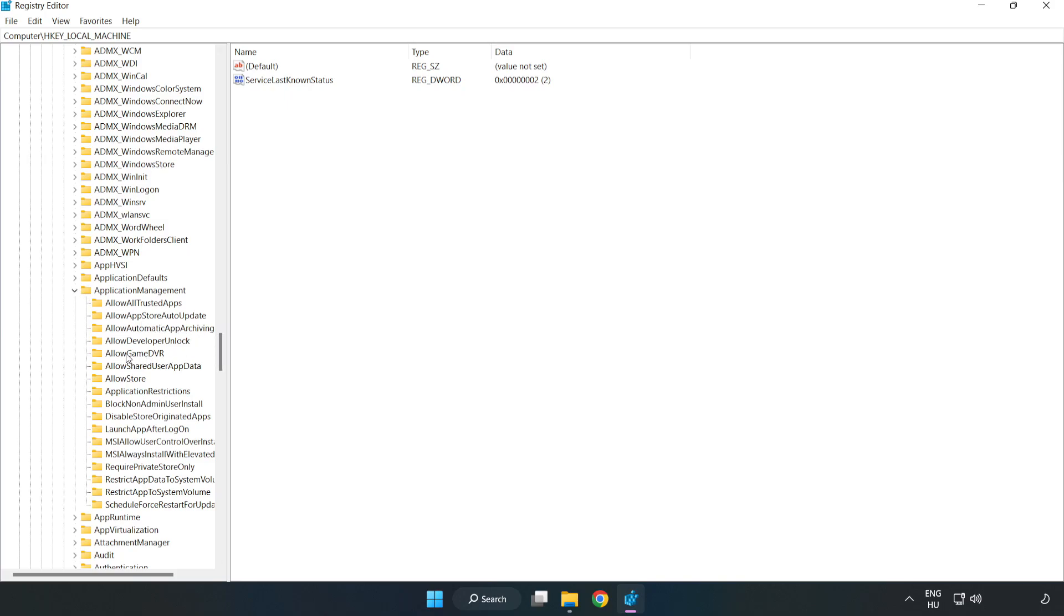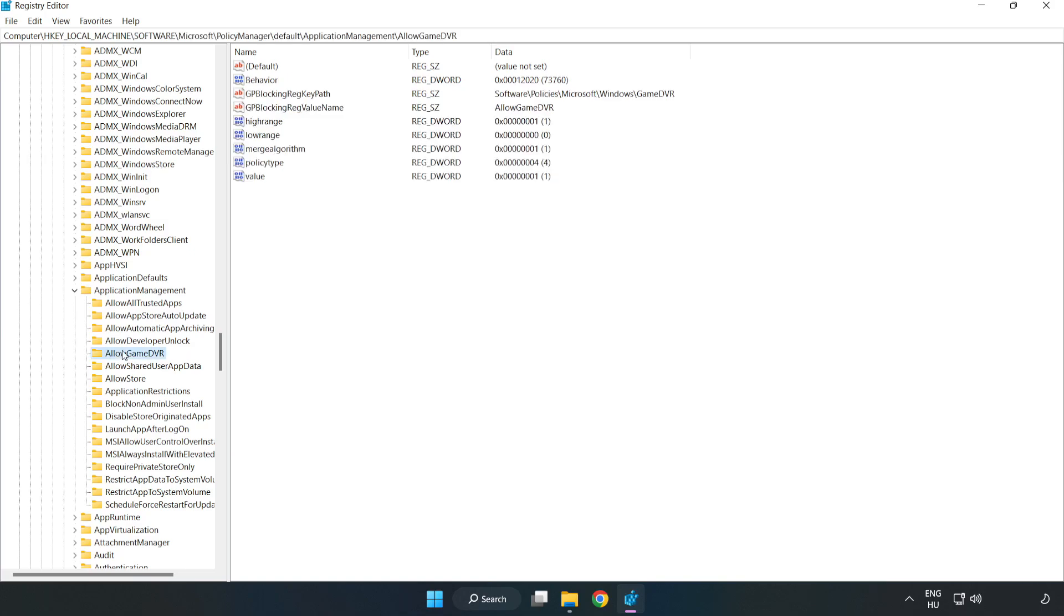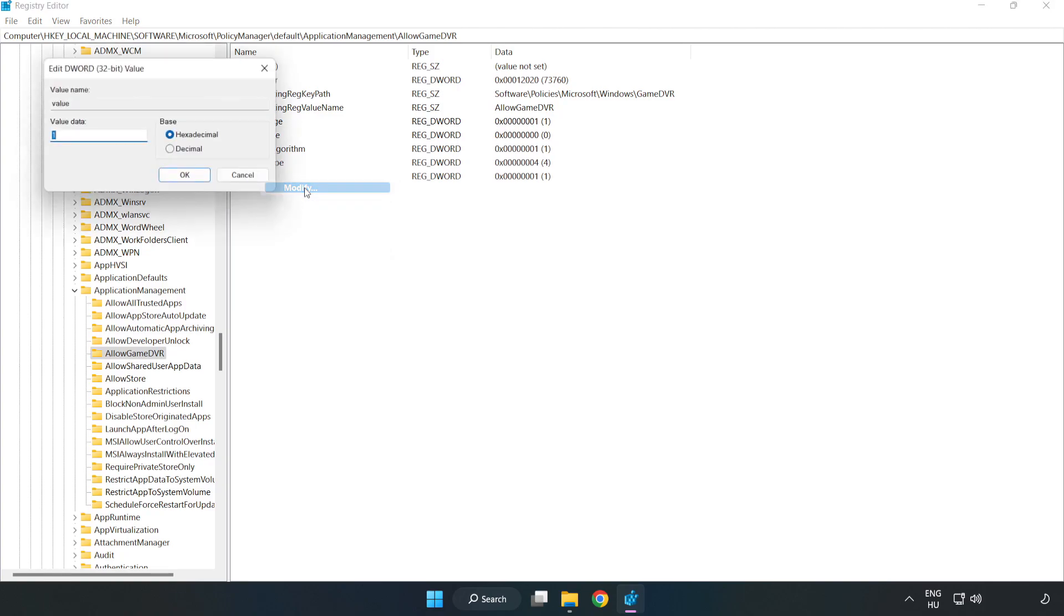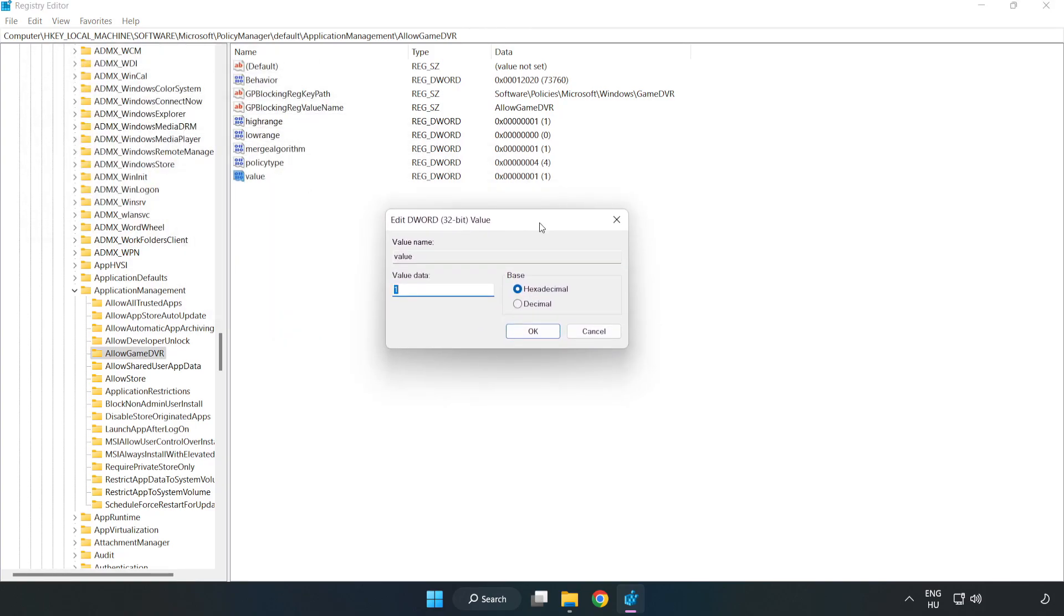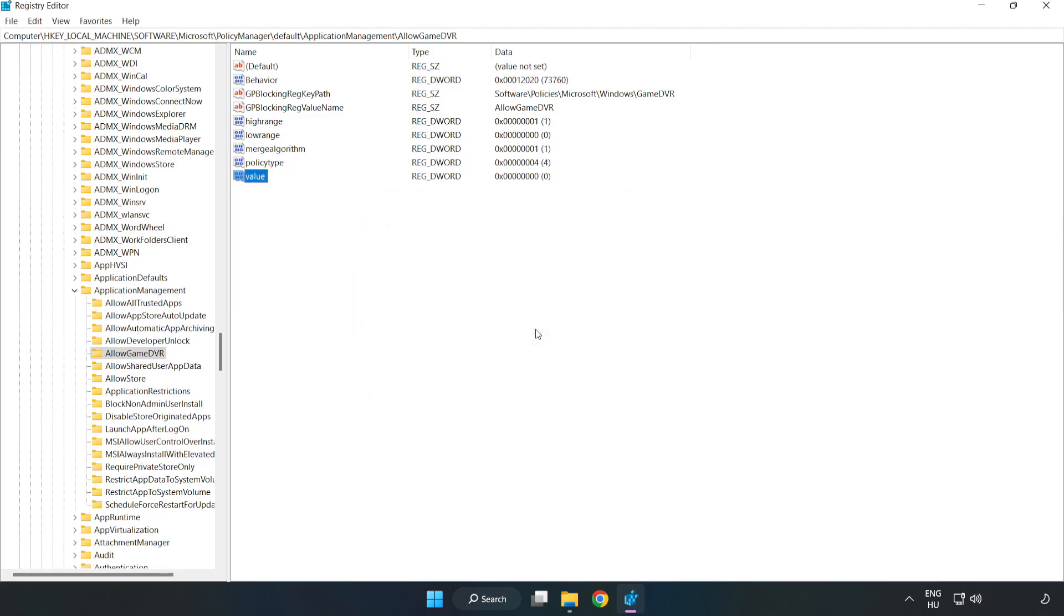Application Management. Allow Game DVR. Right-click Value and click Modify. Value Data Type 0. Click OK. Close Window.